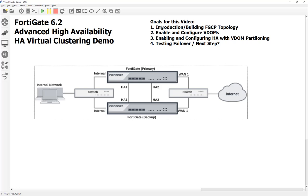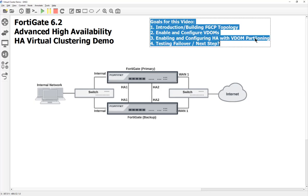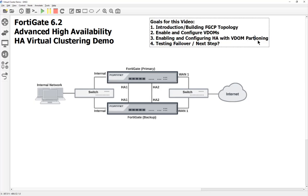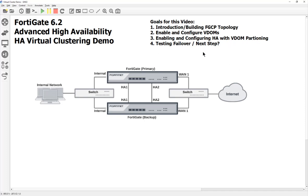For those not interested in seeing me configure stuff in GNS3, you can skip right to video 3. Everything up to there has to do with building the topology itself. I'm also separating the topology with the VDOMs because I've never really done a video on VDOMs. Then we're gonna enable and configure virtual domains, which is a way to logically partition the FortiGates. I'm not going to bring in the second FortiGate until this step. Then we're gonna kill the device and see if it works, and use Wireshark to make sure it's truly using both FortiGates.